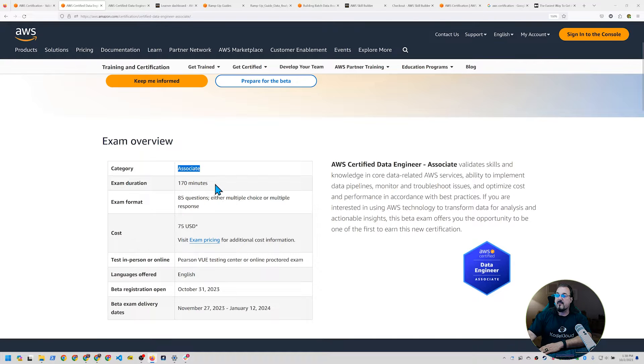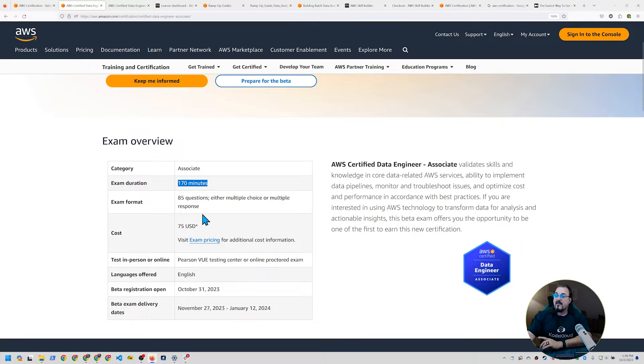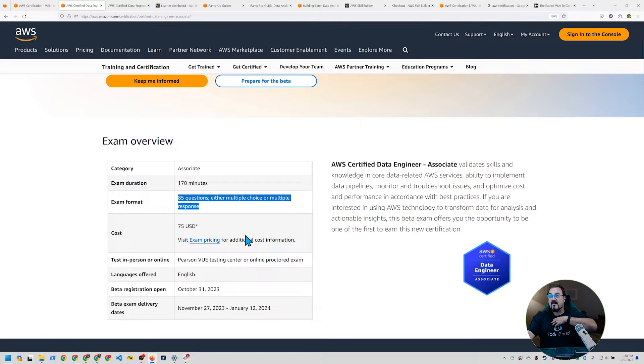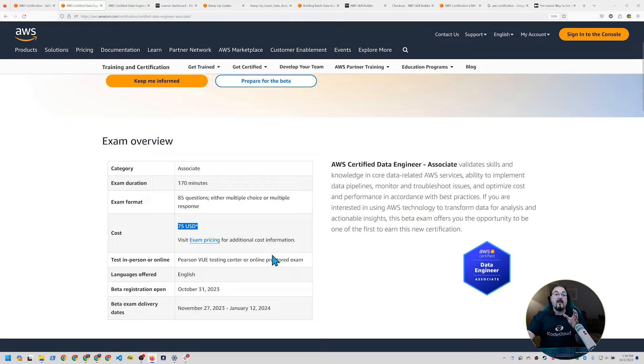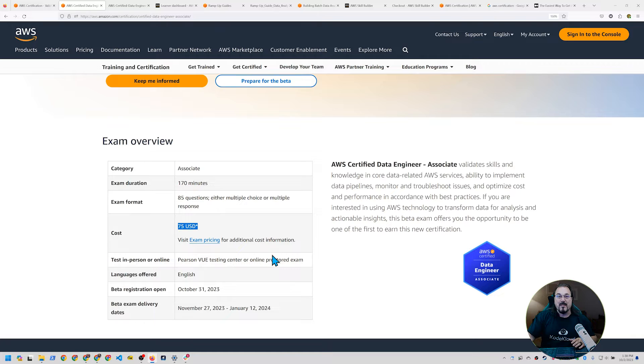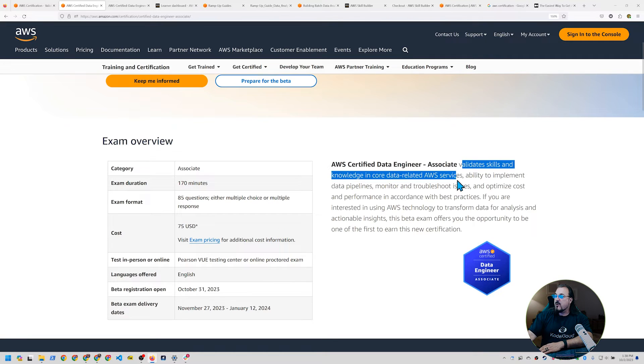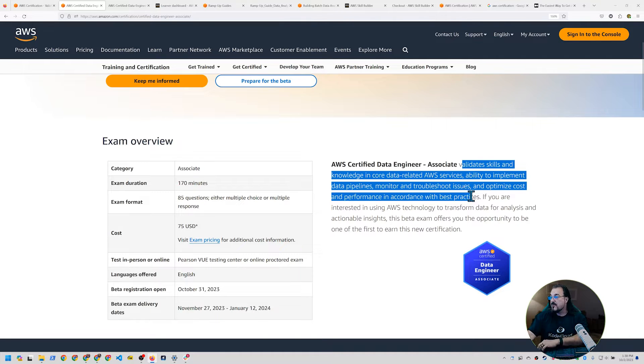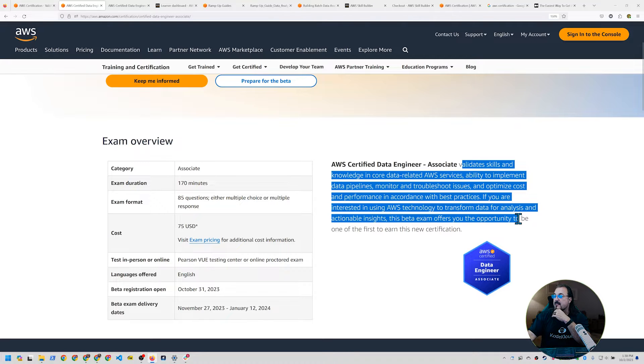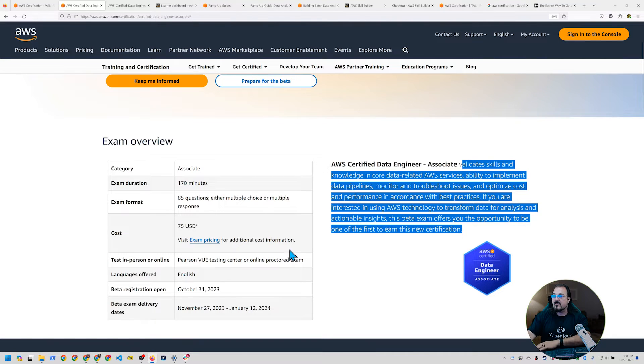So again, this is an associates level exam, 170 minutes, not unlike the other associates level exams. This one's a little different because it's 85 questions, either multiple choice or multiple response. And notice that it's $75. So it's going to be half price for the beta. It'll go back to full price once April of 2024 is here.